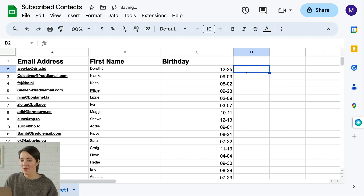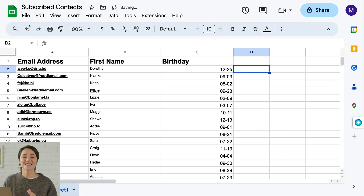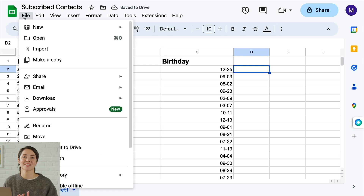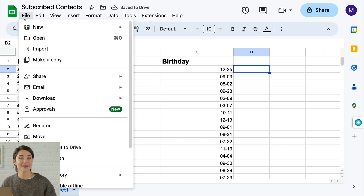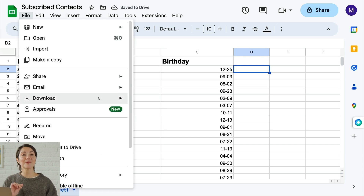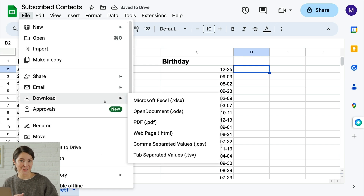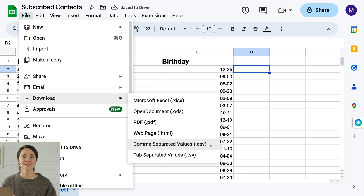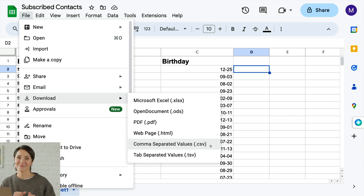To get the best results for your import, be sure to review our format guidelines. Once you've set up your spreadsheet, save it as a CSV — this stands for Comma Separated Values. You can usually find this option in the File menu under Download or Save As.